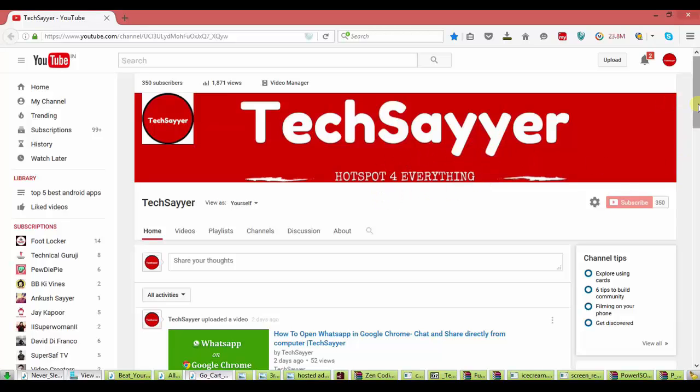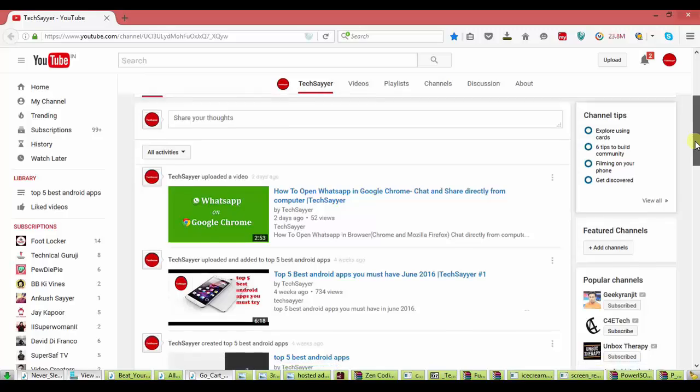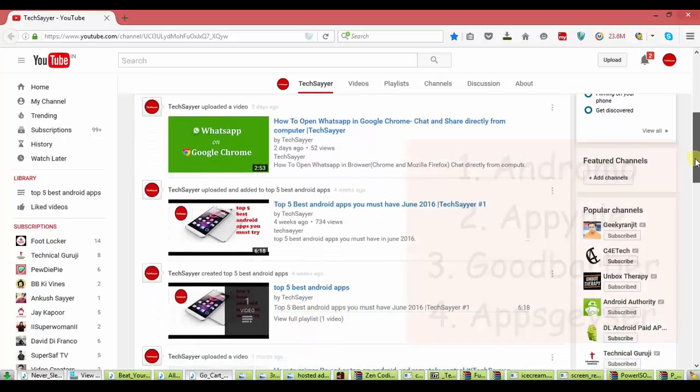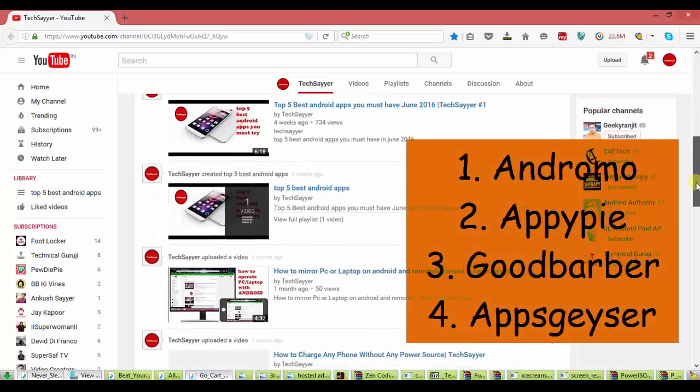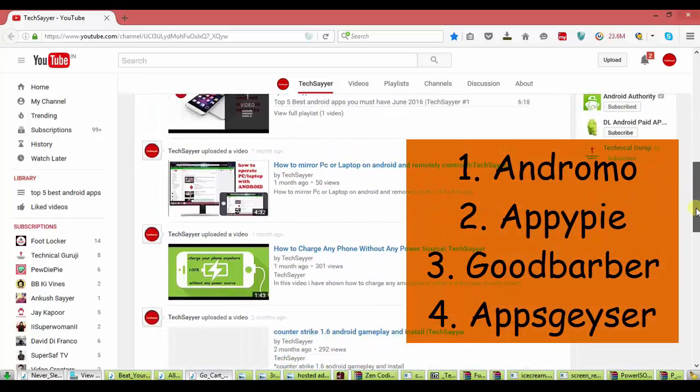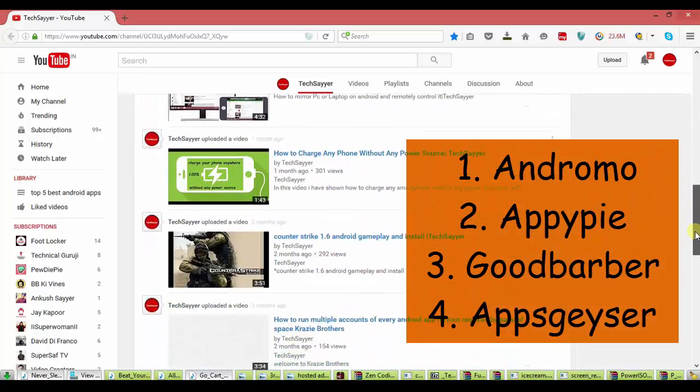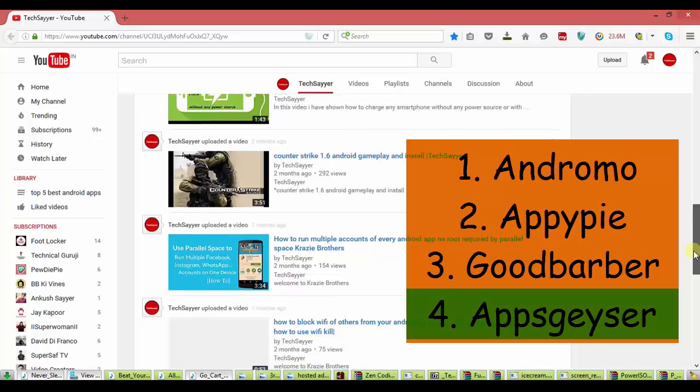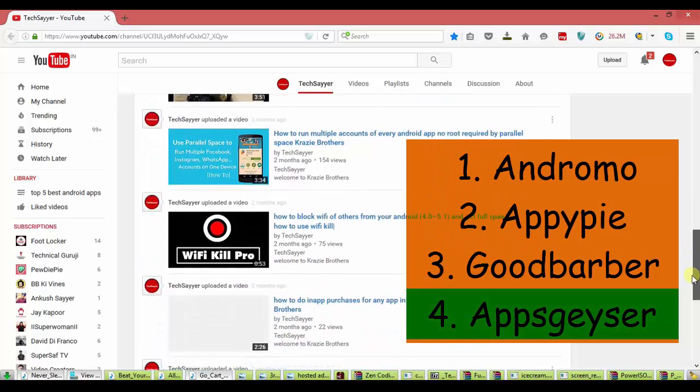Yes, you hear right. There are a lot of sites which provide you the facility to make your own app. Names are shown on screen, but I choose the best and the easy one.